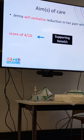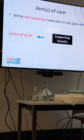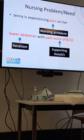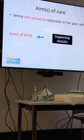You cannot write 'Jenny will verbalize that she is not feeling breathless' for a respiratory problem when objective data is available. With the pain score, you need to be realistic as well. So if the score is 8, your aim should not be 0 — you could aim to go down at least 3 to 4 steps lower, but it cannot be 0.